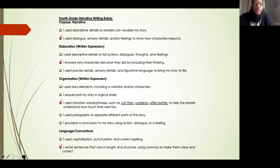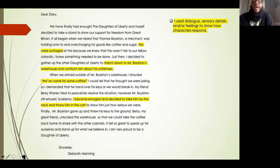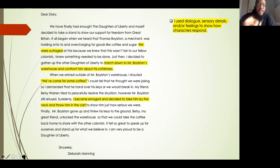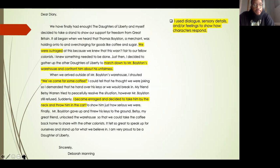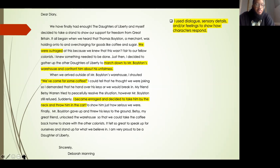Let's jump into the first category: I use dialogue, sensory details, and/or feelings to show how characters respond. In my second draft, highlighted in yellow, you'll see the places where I went back and expanded by using more dialogue and more sensory details to show how I feel as the main character and how other characters feel. The first thing I added was we were outraged — giving you a detail to show how I felt. I also included march down to Mr. Boylston's warehouse and confront him about his unfairness — so instead of just saying we went down to the warehouse, I'm giving you a specific way that we did it. I'm telling you that we marched down there, to show how we responded.